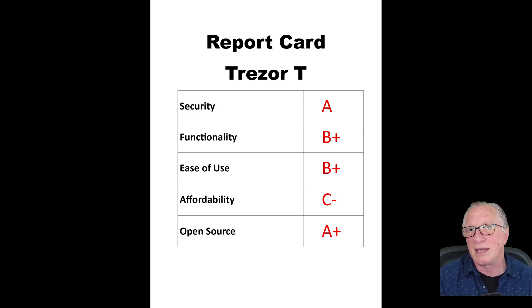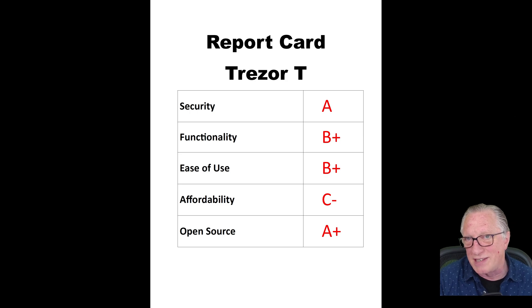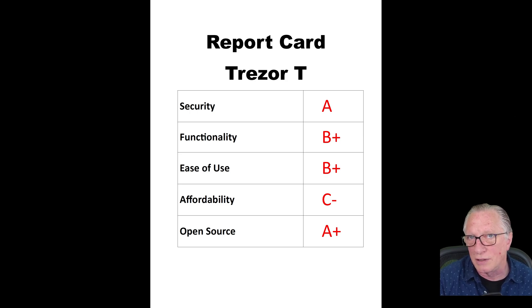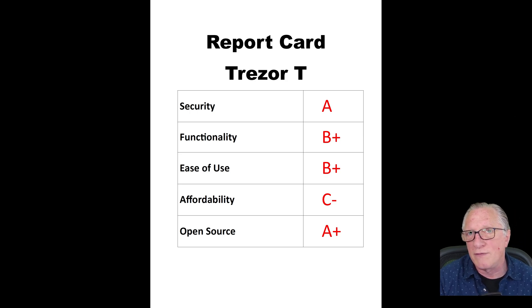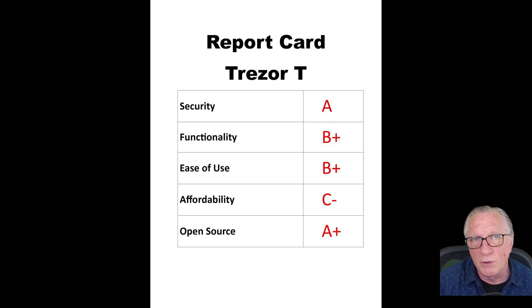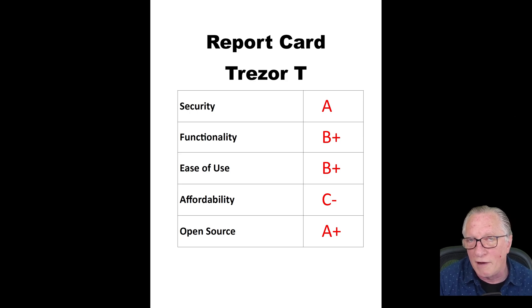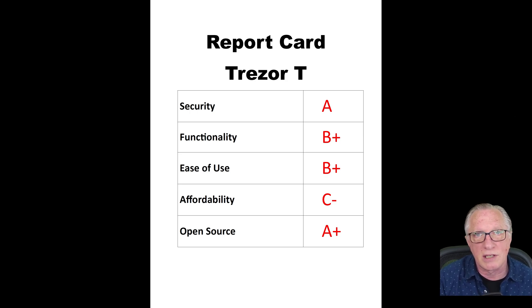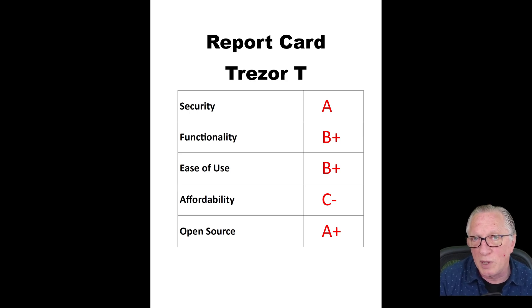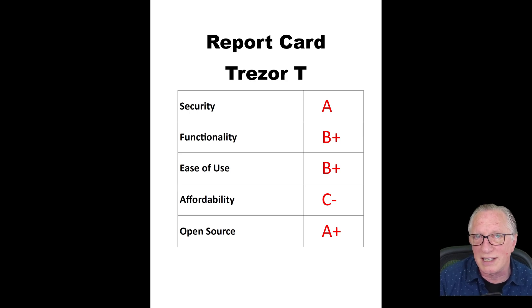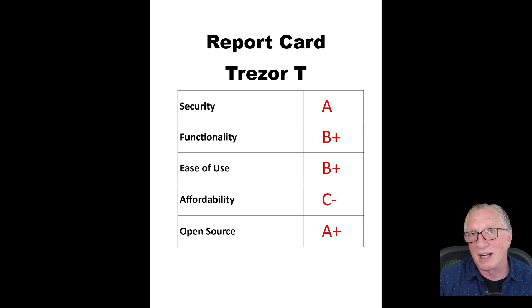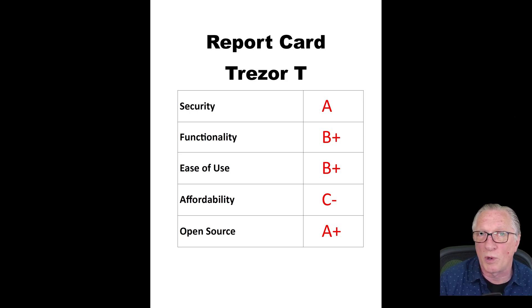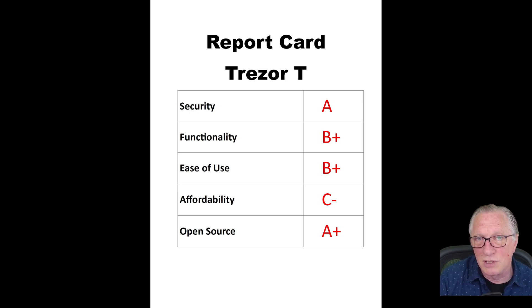Affordability - as we talked about in the beginning, it is rather expensive at $219. For a person just getting into crypto, if you've only got a few hundred dollars that you can invest in crypto, you're probably better off using an exchange as you're getting started. But as you accumulate more cryptocurrency and you want to store it safely and securely, a couple hundred bucks is really not a huge price to pay to store thousands of dollars of cryptocurrency.